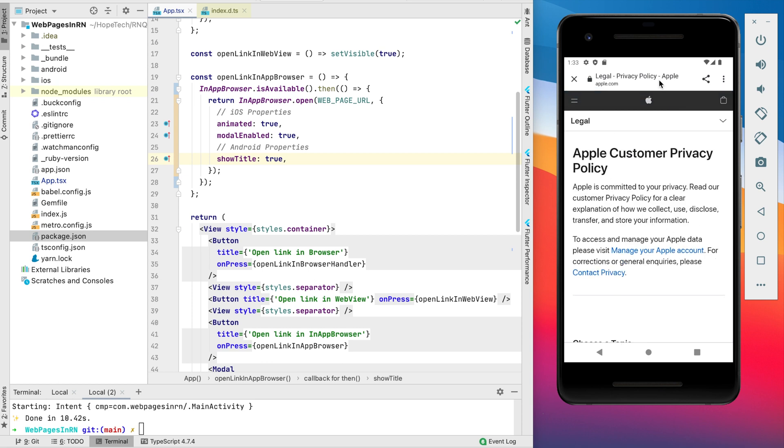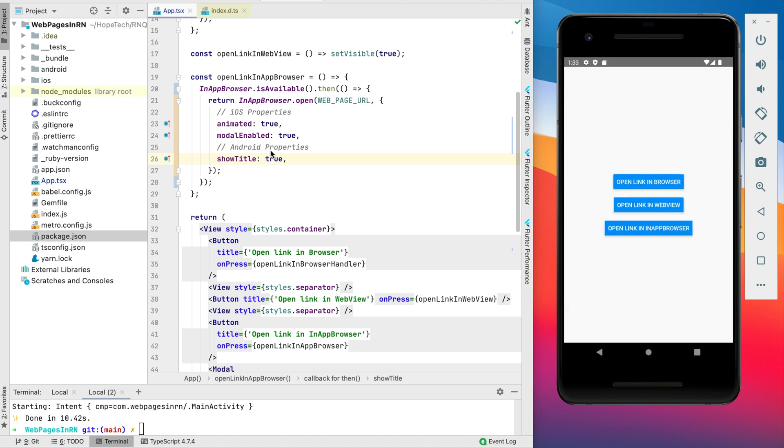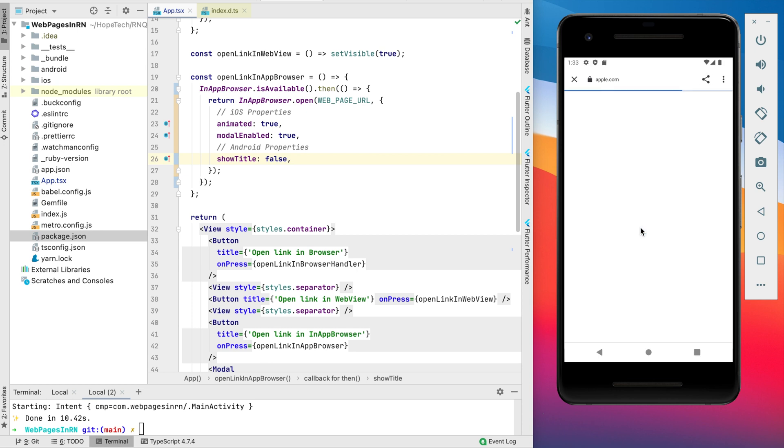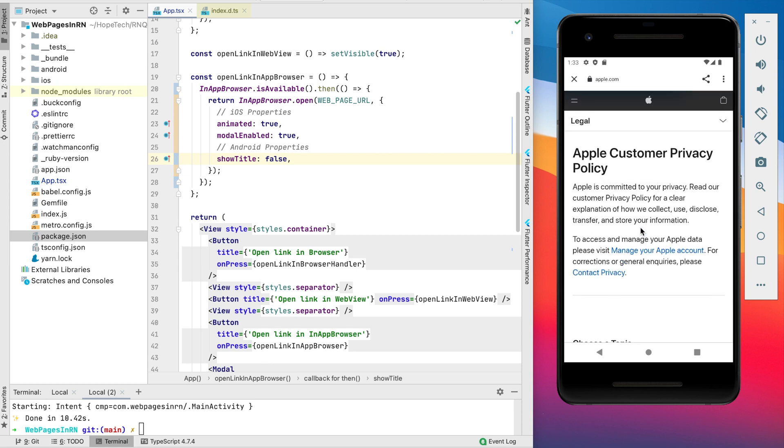We have this title so let's change the show title to false and see how it looks like without title. Looks also very nice.